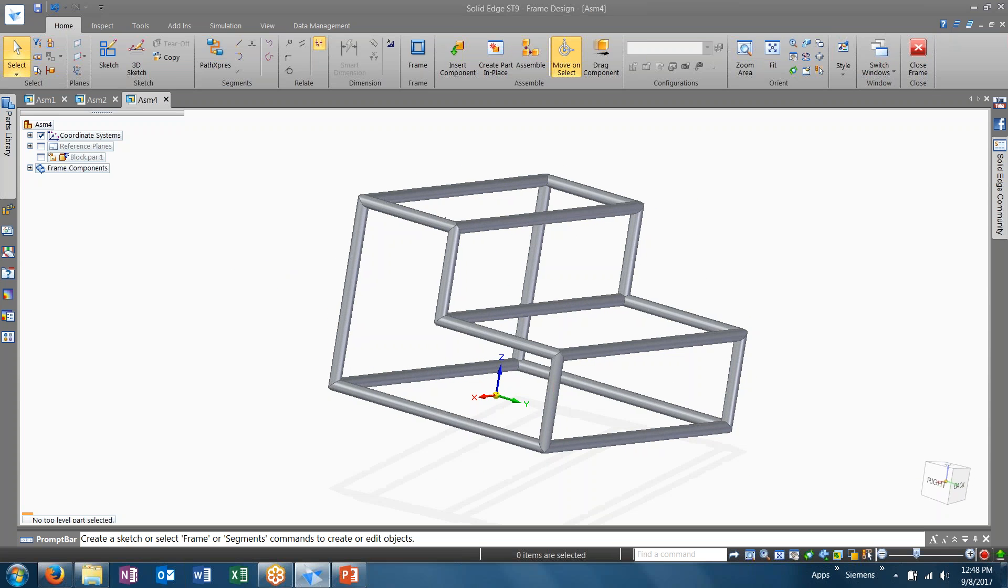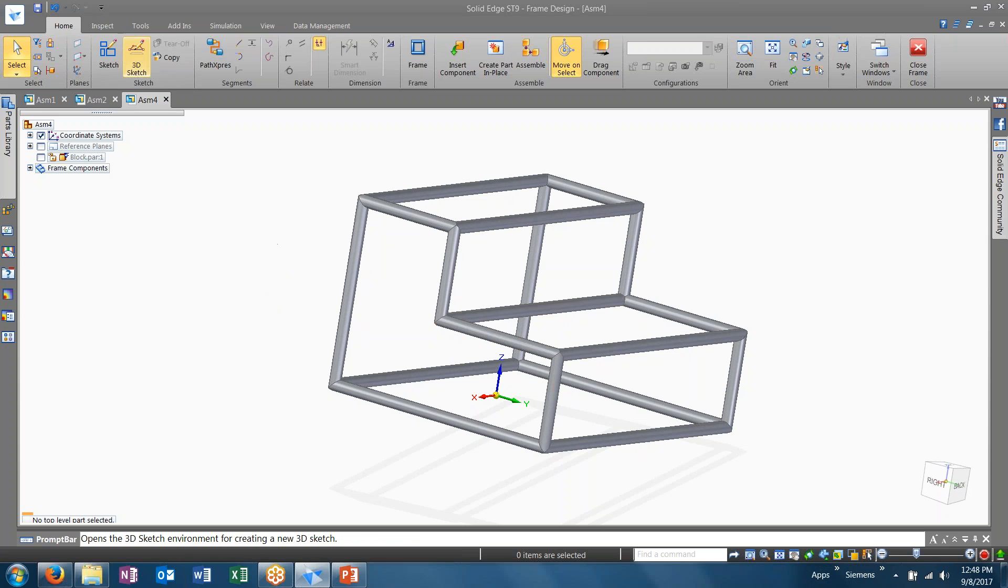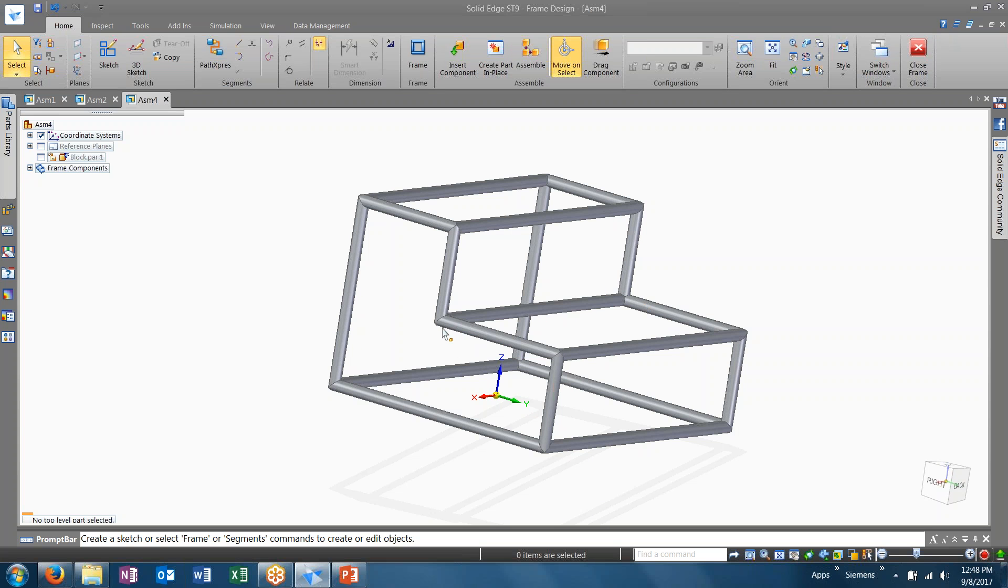Now, if you wanted to add additional structure to this, you could do so. Now, all you'd have to do is add additional sketches and include them in your frame design, either during the command or afterwards.